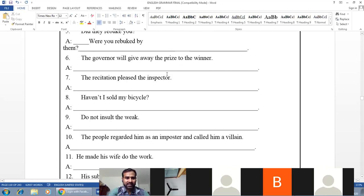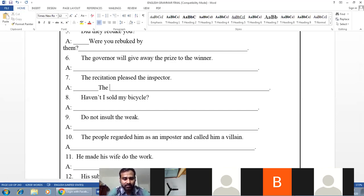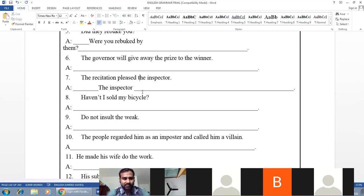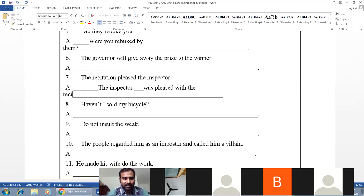Example: 'The recitation pleases the inspector.' Subject — the recitation (which pleases); object — the inspector. Verb — pleases, simple present. B-form: was. V3: pleased. Note: with 'please,' the passive uses 'pleased with.' Answer: 'The inspector was pleased with the recitation.'